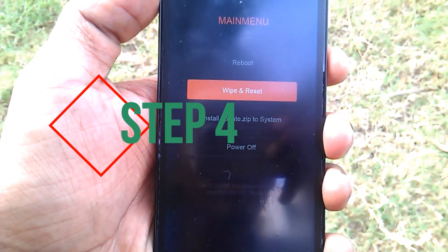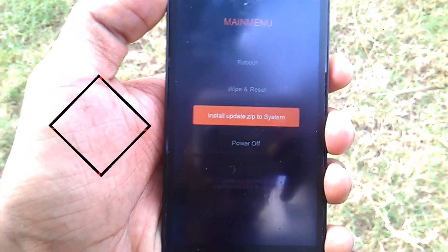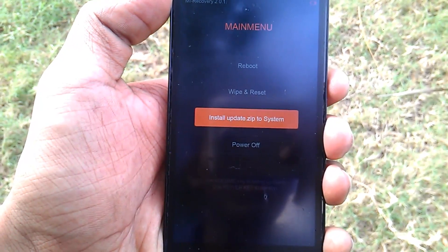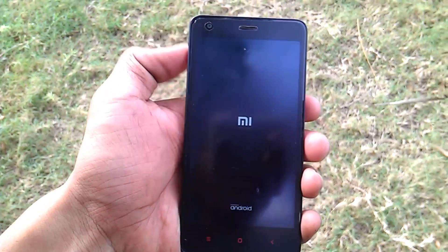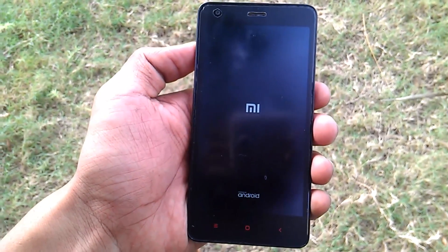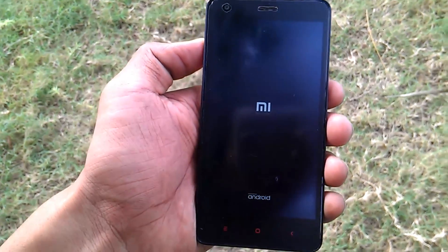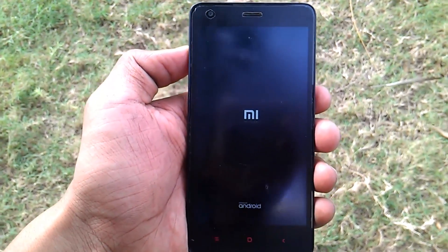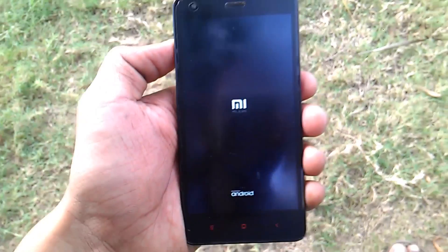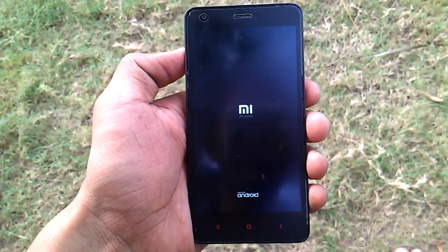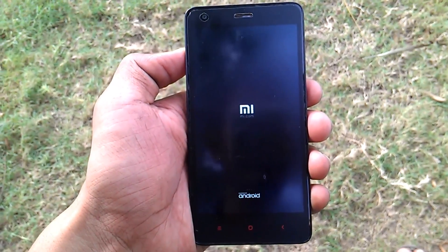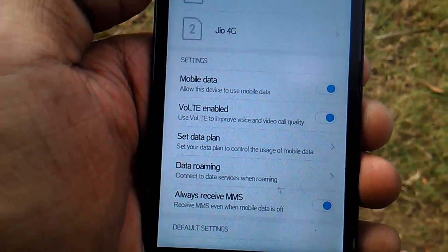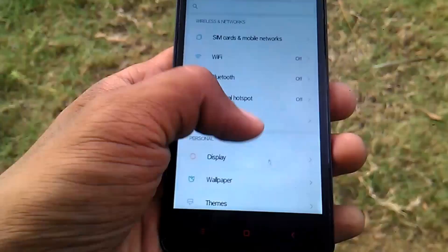Step 4: In recovery mode, select install update.zip. Your ROM will get installed — don't panic, this will take about 15 minutes. Once it boots up, you can enable the VoLTE services from mobile networks. Let me just show you how this works.